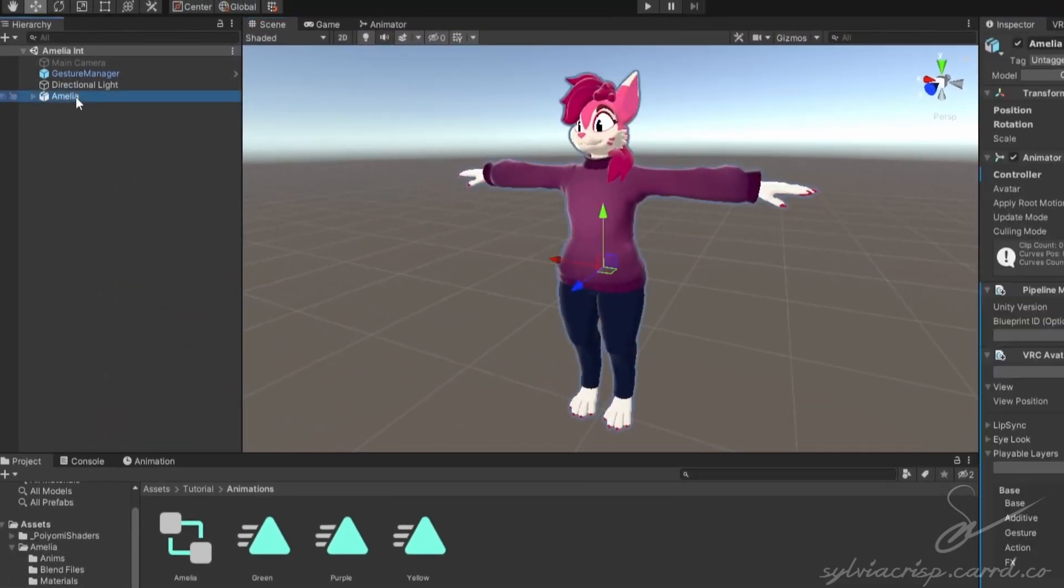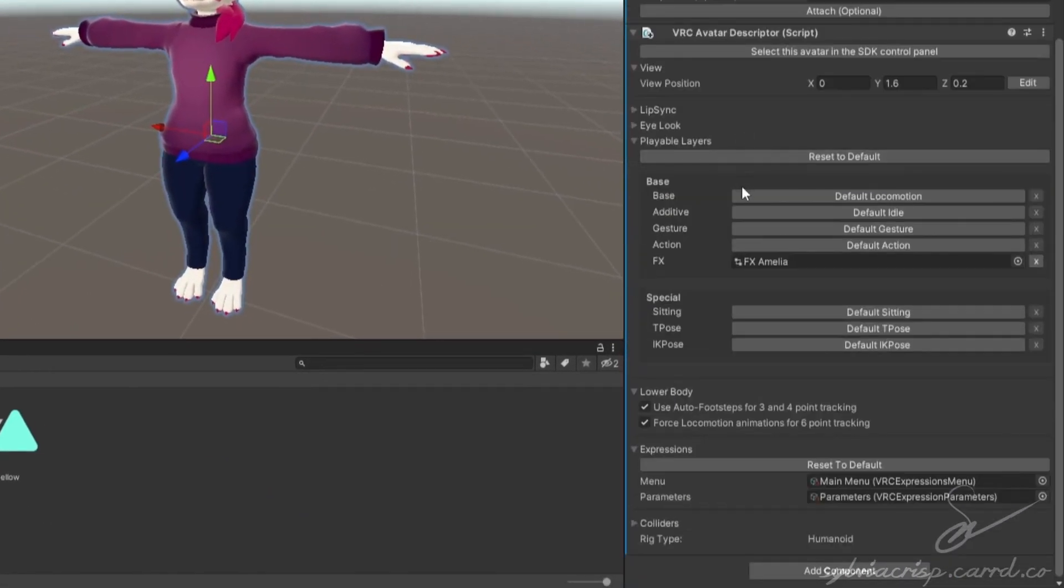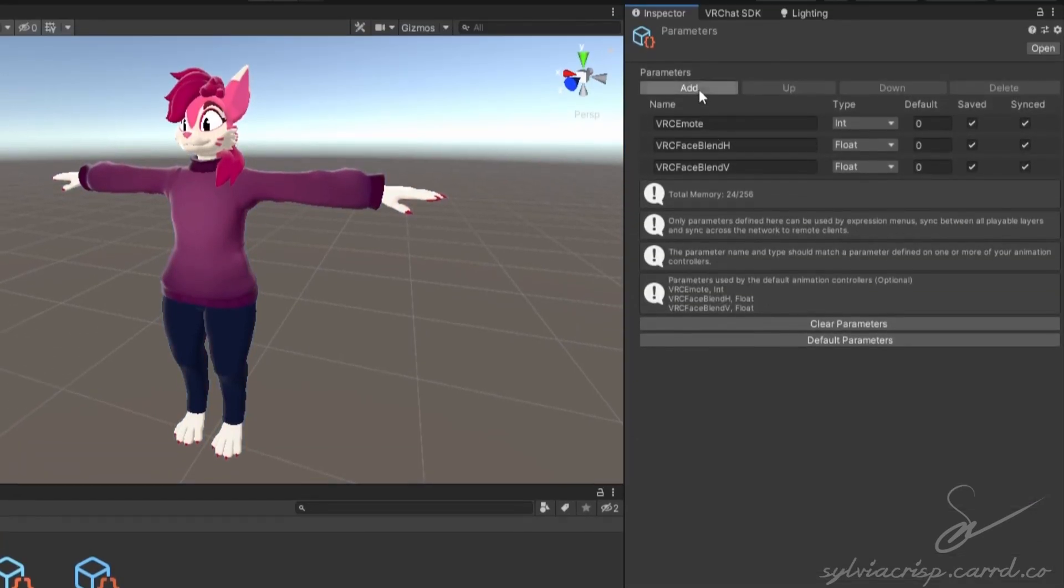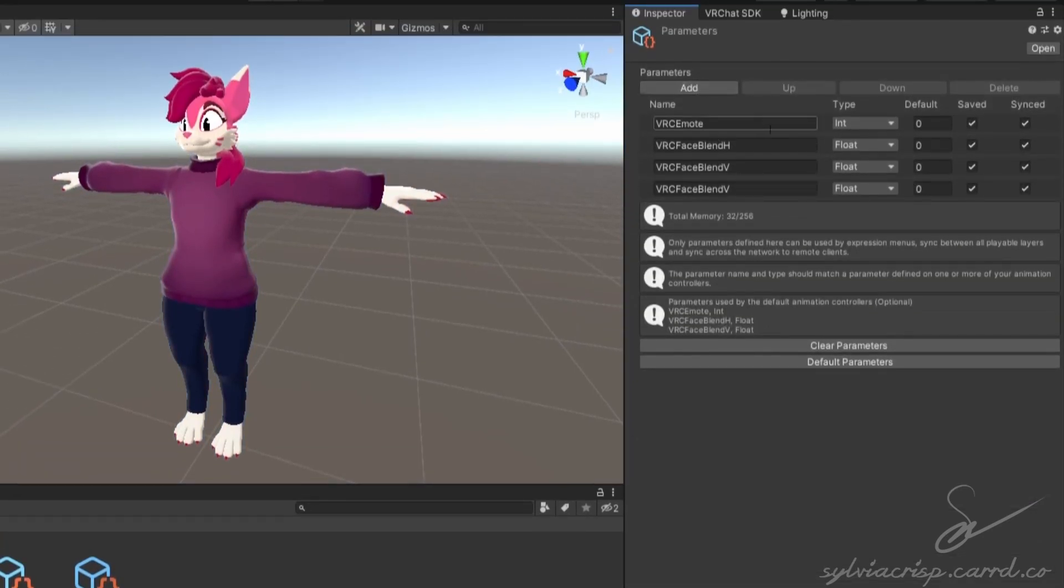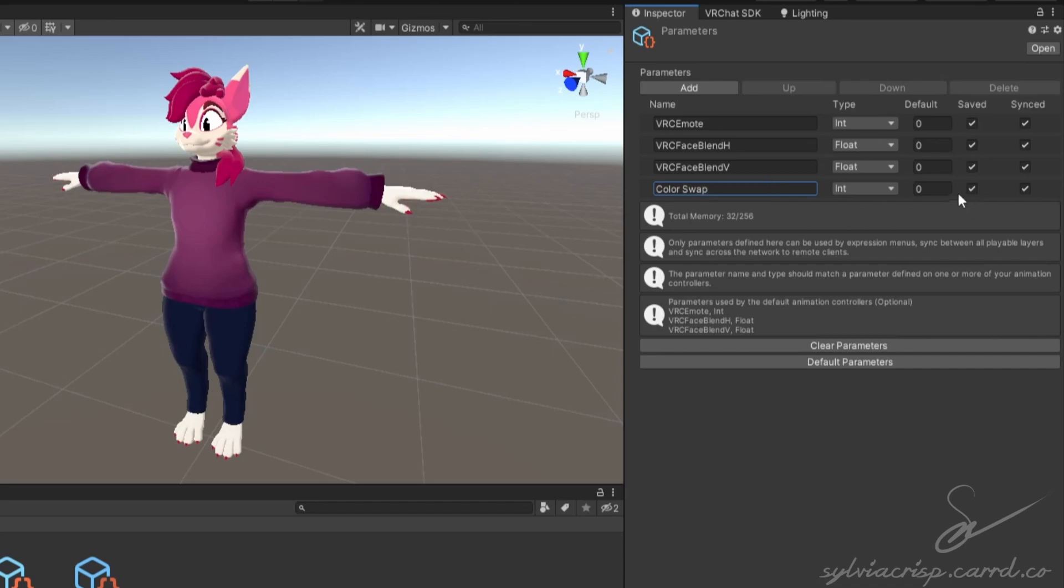Go ahead and click on your avatar, scroll down till you see the parameters, and double click it. Click the add button, change the type to int or integer, and rename it to the same value you did in the effects controller. It's important that they're the same, otherwise it may not work. Change the default value to whichever value corresponds to the color you want to have on by default. I'm going to go with 0 so that the shirt will stay purple when you start up the avatar.